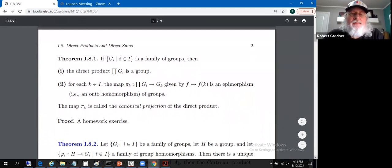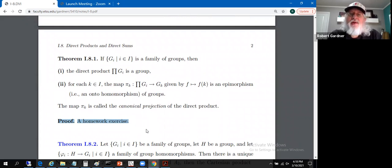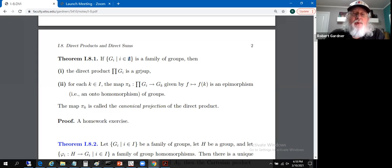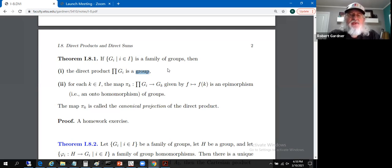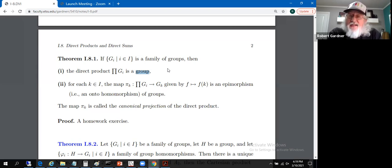Theorem 1.8.1 — the proof is left to the reader as an exercise. It would be a good idea to run through it just to make sure you've got a grasp of how things are computed in these direct products over indexing sets I. The claim is: if we take a family of groups G sub i over indexing set I, then the direct product actually is a group. You need to make sure associativity, identity, and inverses all work.